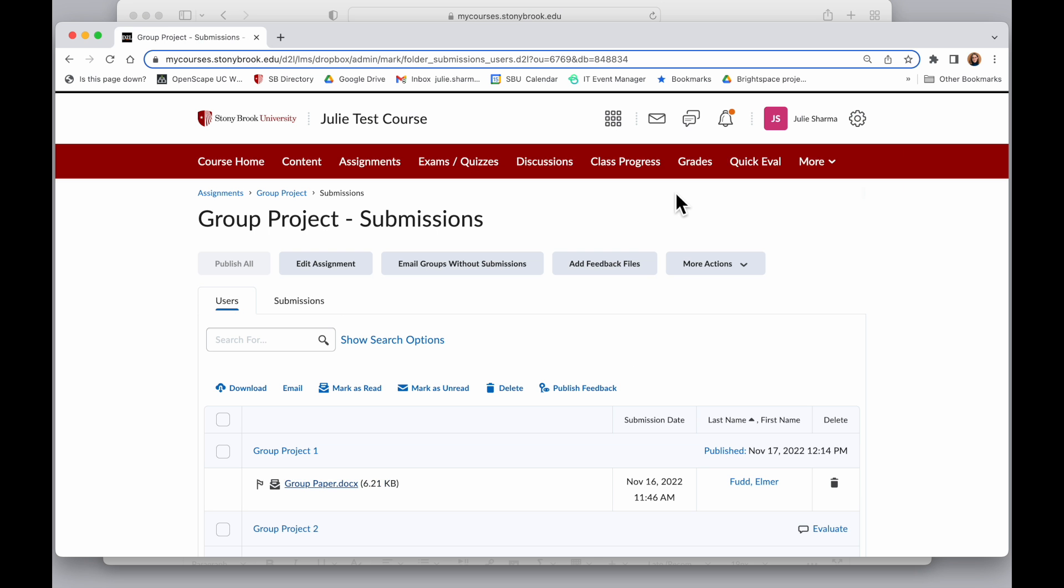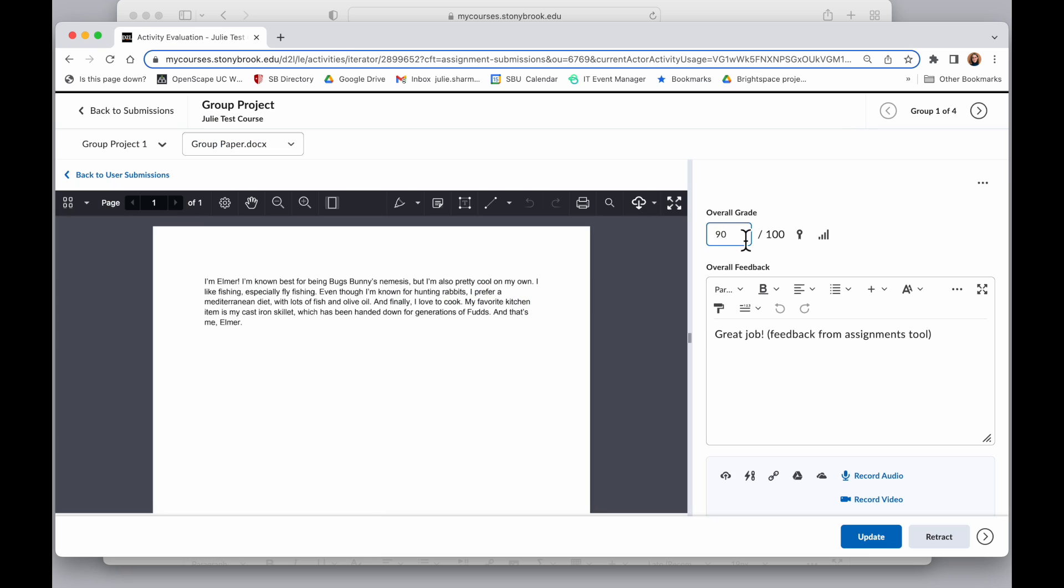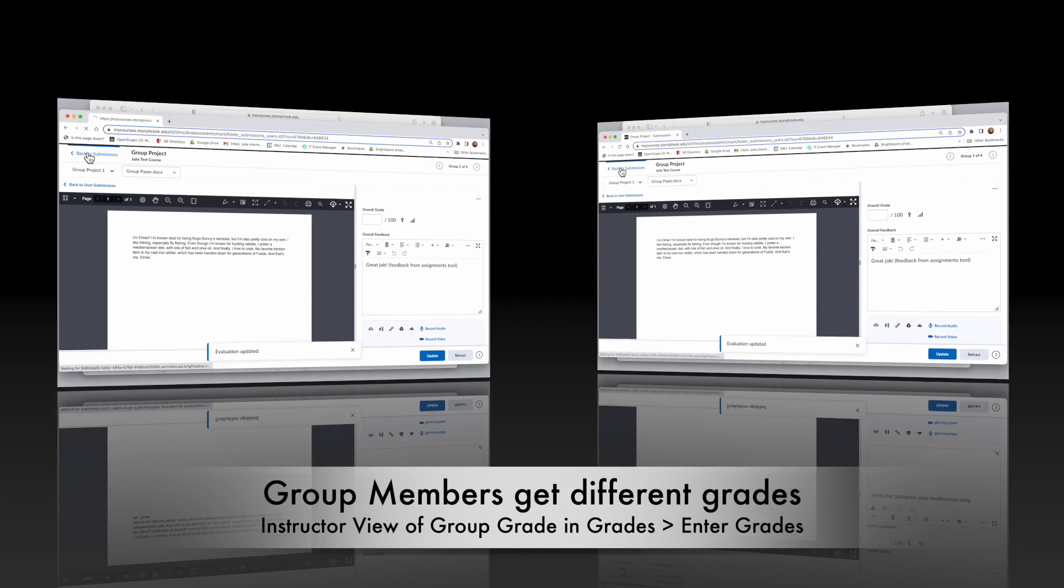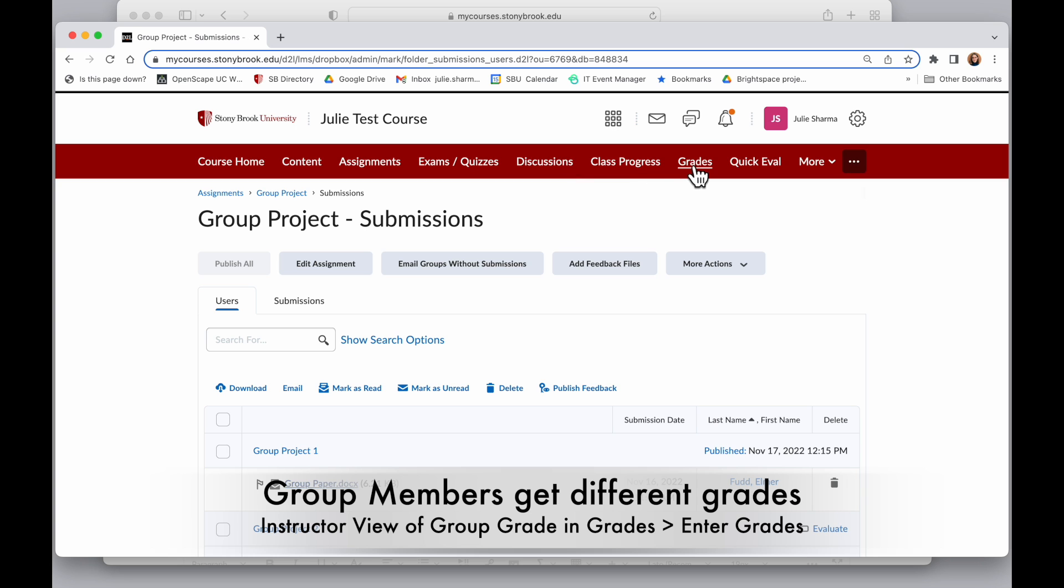So the problem with that is if you want to give different grades for different members of the group because adding an overall grade here in assignments is going to show for everyone in the assignments tool. So instead, if you don't want everyone to get the same grade, do not fill in the overall grade here. Go ahead and update that to be empty.